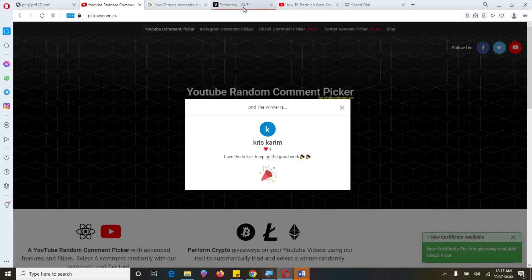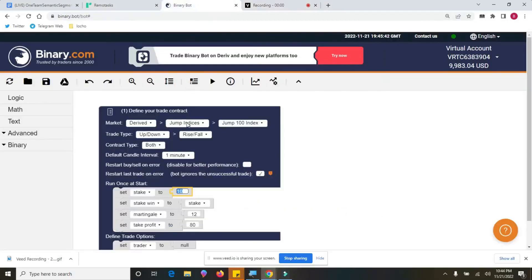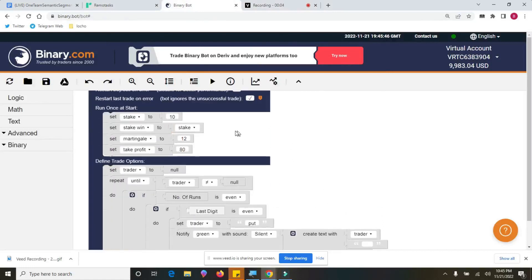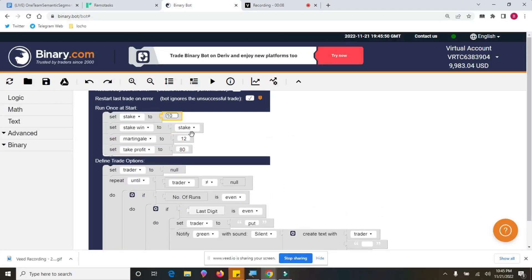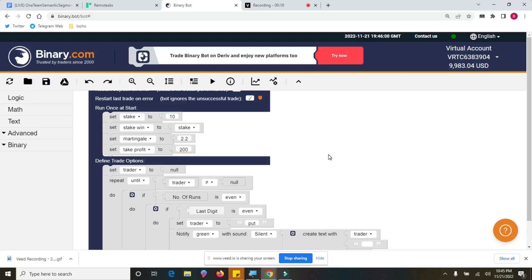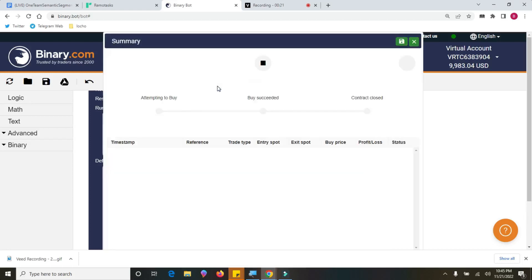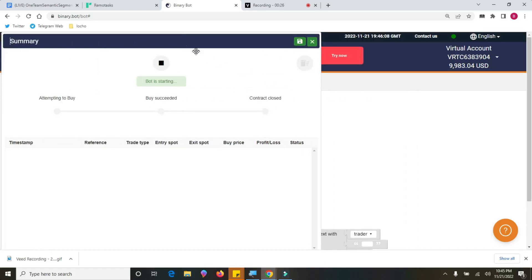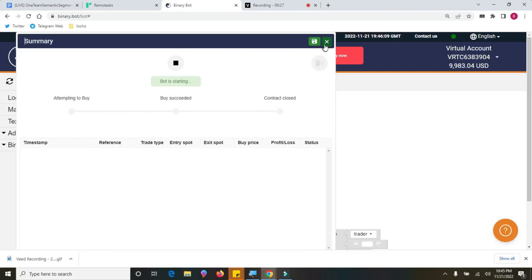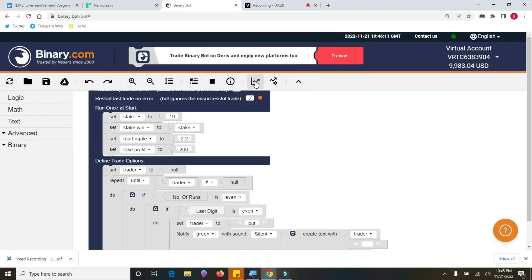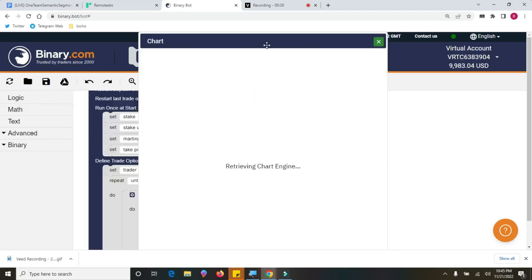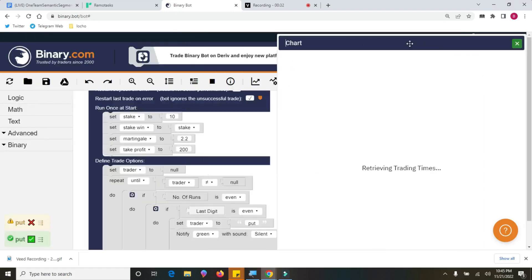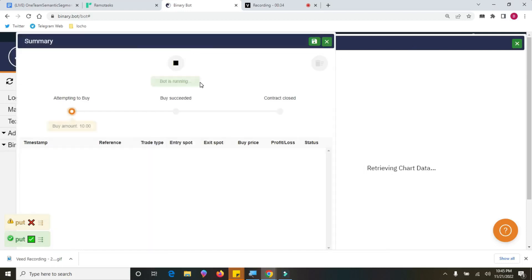So 90% of traders always lose their trade on binary or derive.com. Why? Because the house will always win. And the win you get usually means that someone else has lost somewhere. And the broker, they usually don't own their own money. Someone else has to lose somewhere before they now give out the money. After someone has lost, then they give to the winner. But basically, what usually happens is that 90% they usually lose and they use that money to pay the brokers.